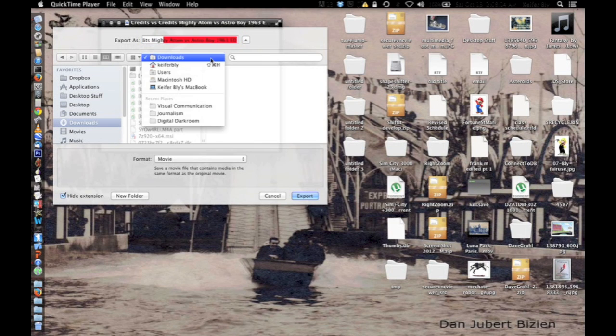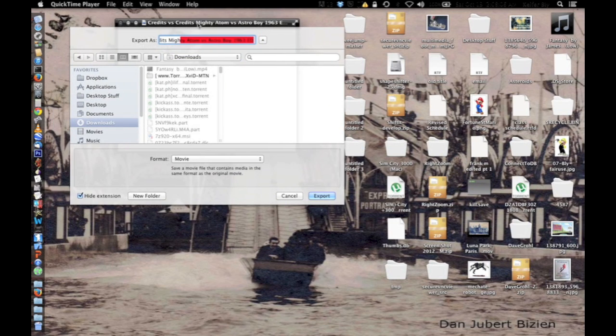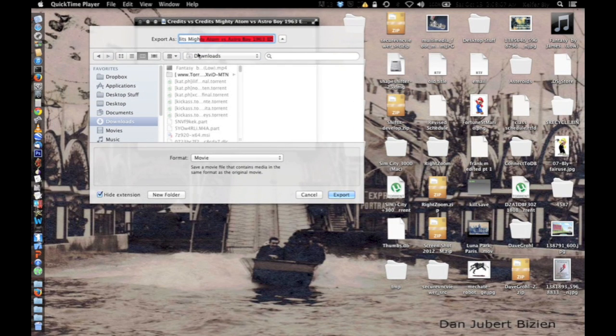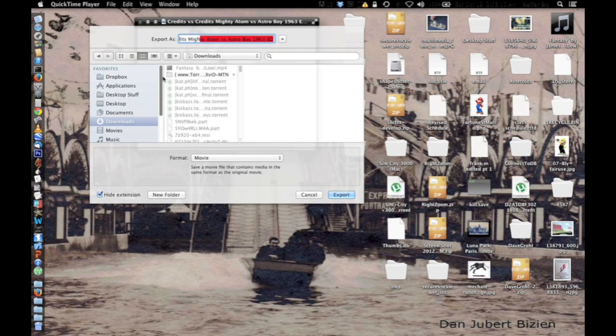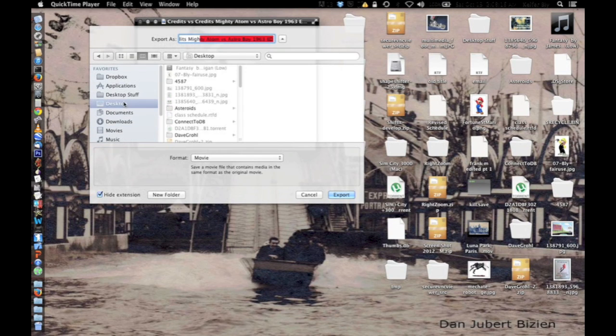And then download it to wherever you want. It'll set the downloads to the downloads folder by default, but I'm going to set it to the desktop. So I'll just click here.